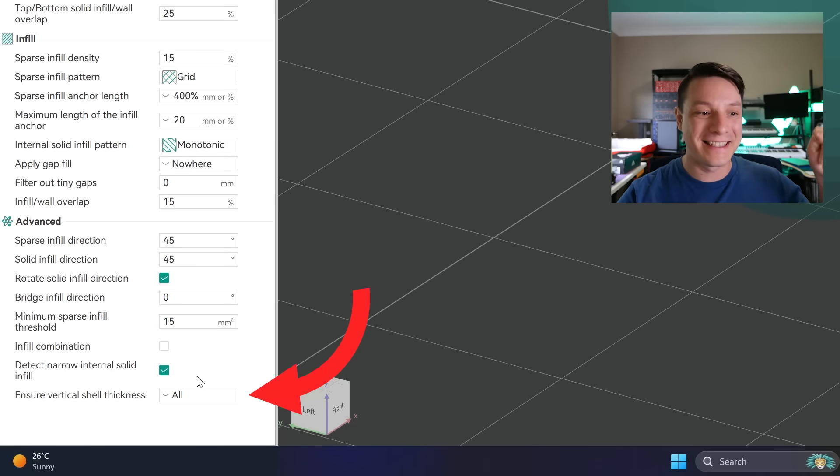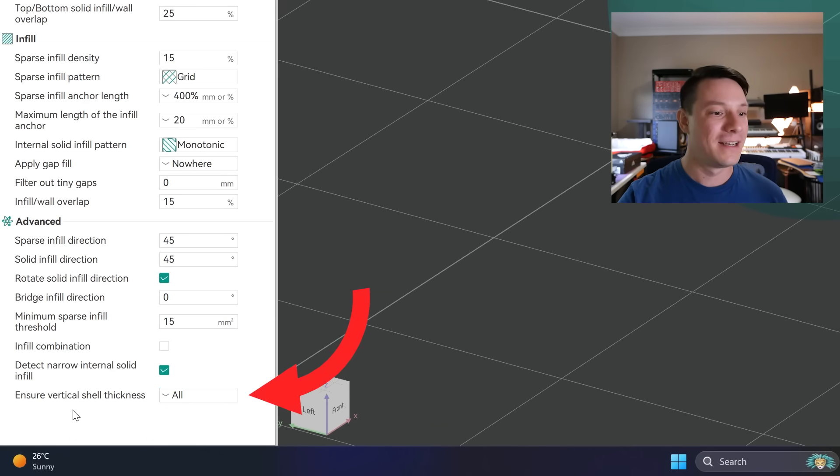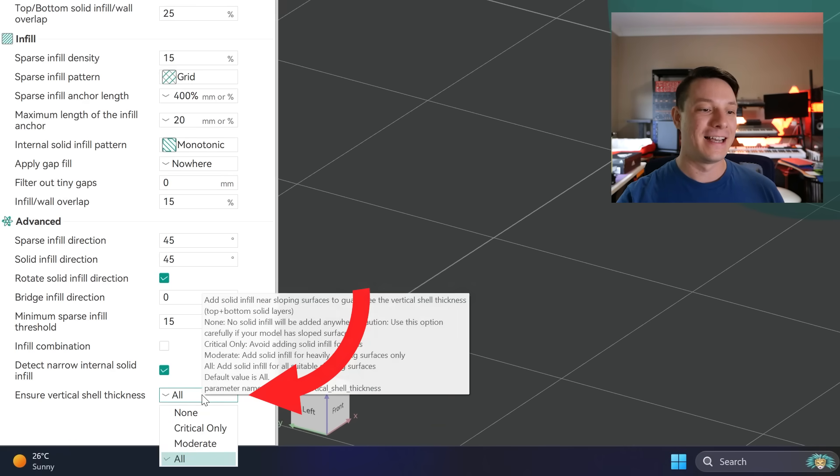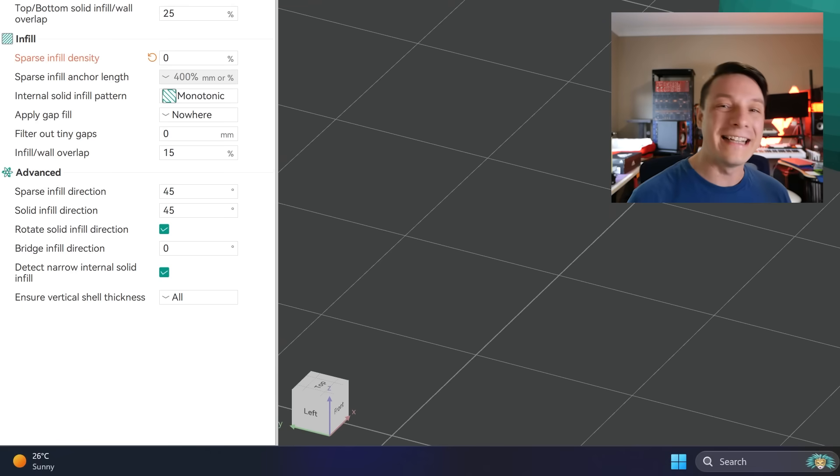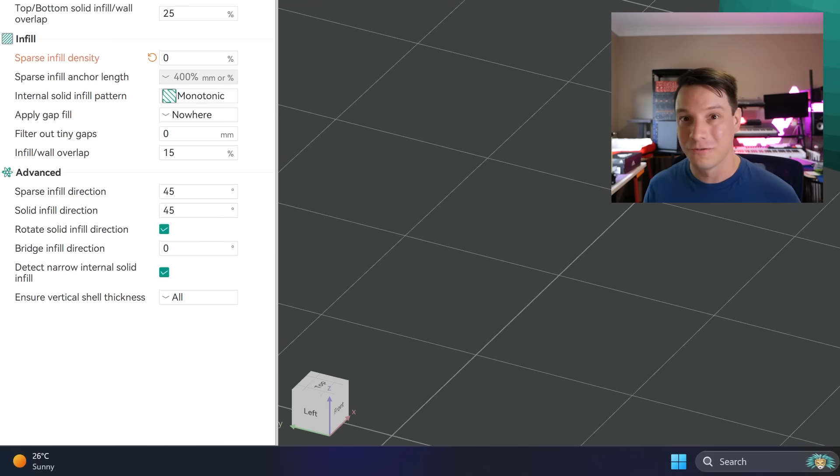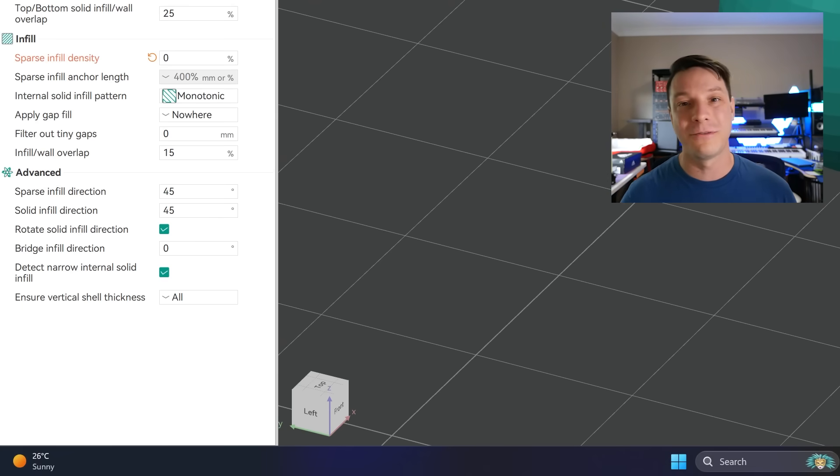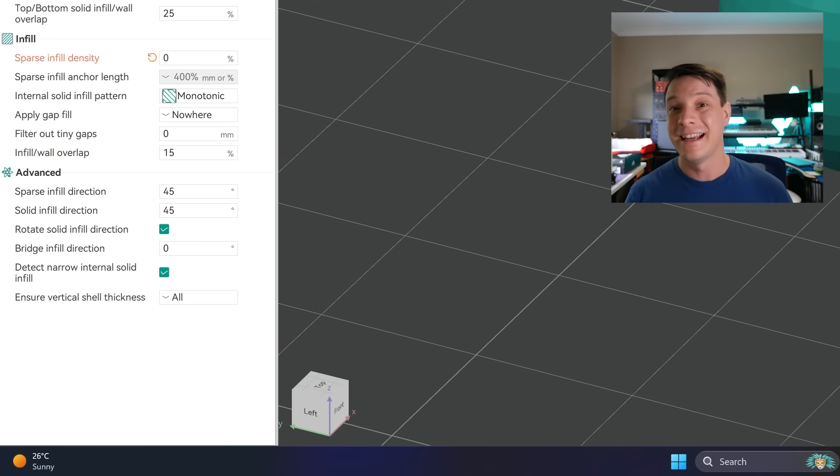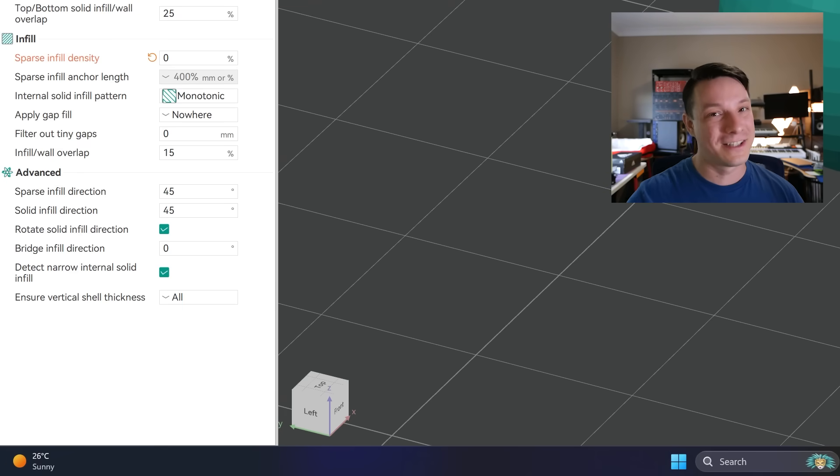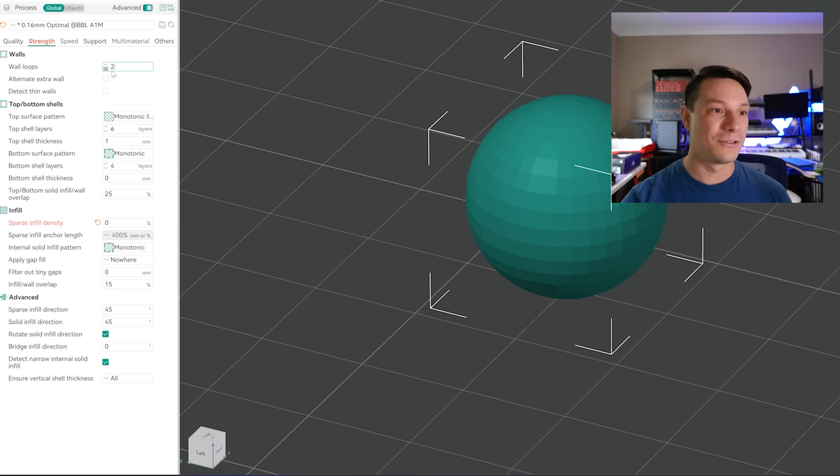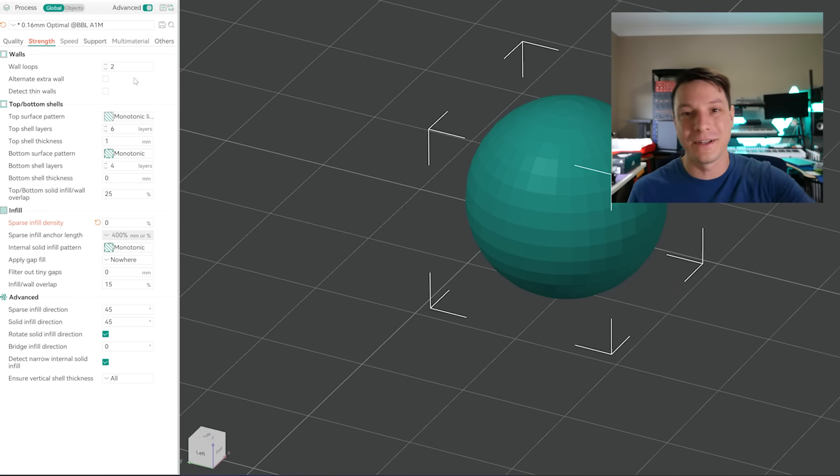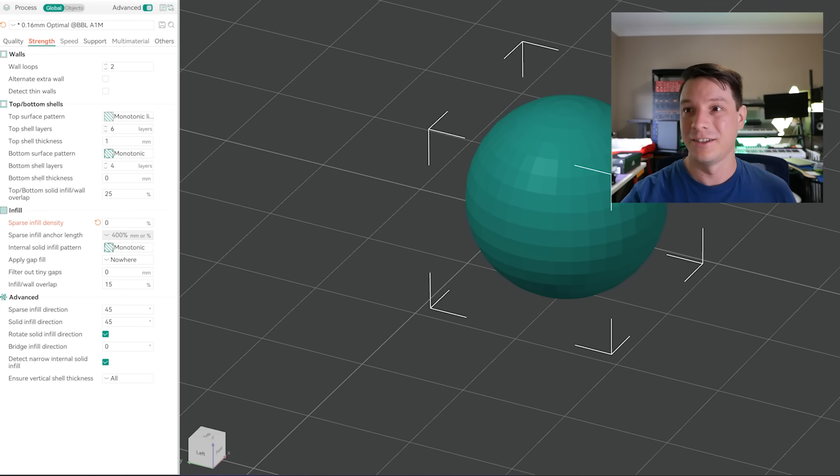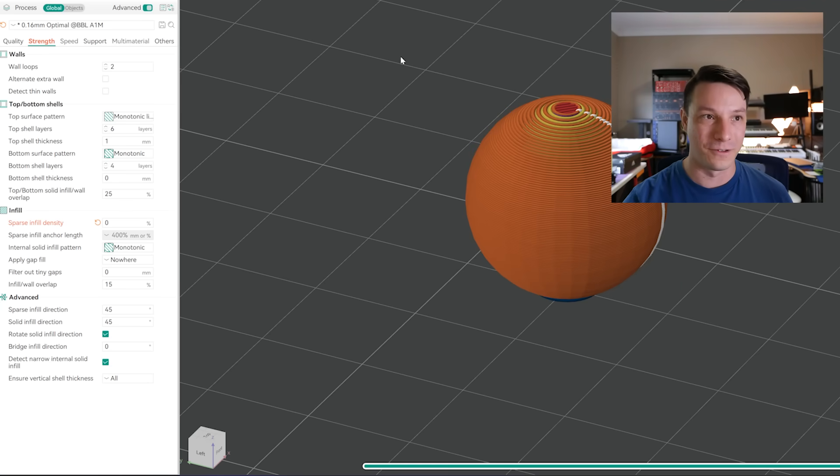But I'll be honest the main reason I switched to Orca Slicer was this setting right here at the bottom of the strength tab. Ensure vertical shell thickness and the ability to say none. But what the heck does this setting actually do? Well admittedly it took me quite a while to fully figure it out and why disabling it didn't. But I'm going to try to be as concise and clear as possible. So with this print I have enabled two wall loops. The idea is there's going to be two perimeters around the print.